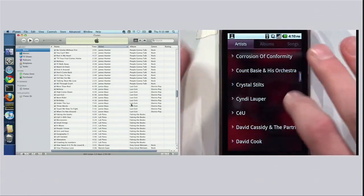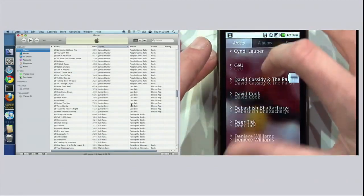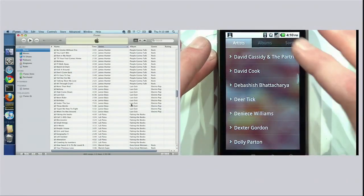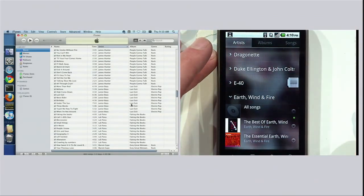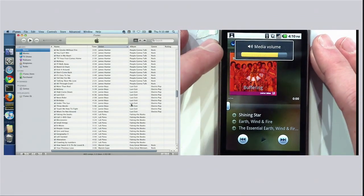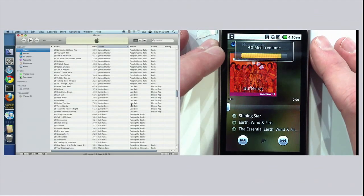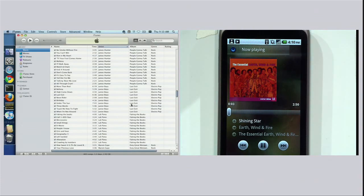You might be wondering what just happened. We are making your home music library available to your Android device as a stream. For example, if Matt were to select a particular song — I guess Matt's an Earth, Wind & Fire fan — hit play. We think users are going to love this feature.